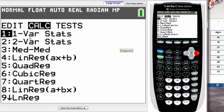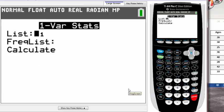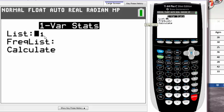We want to use the first one called one-var stats. Hit that and press okay. Those of you who have a newer calculator will see this screen.